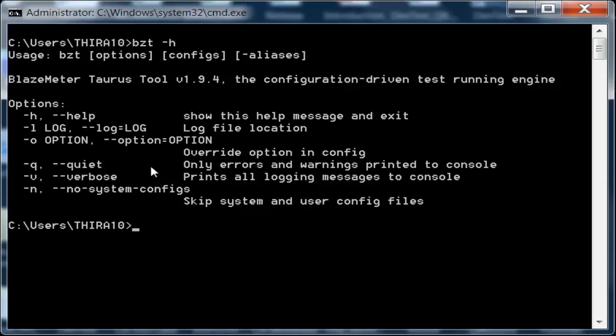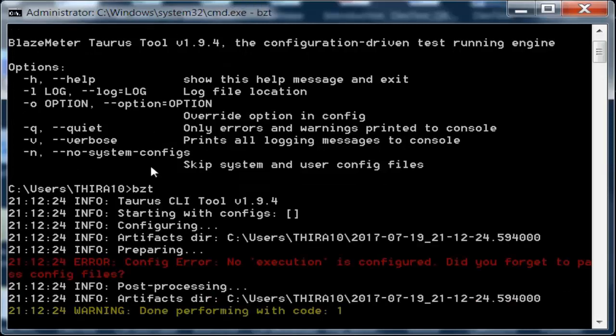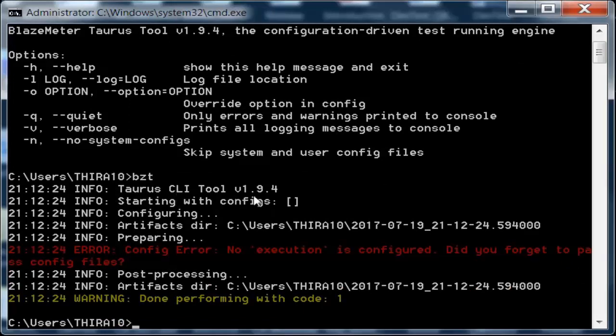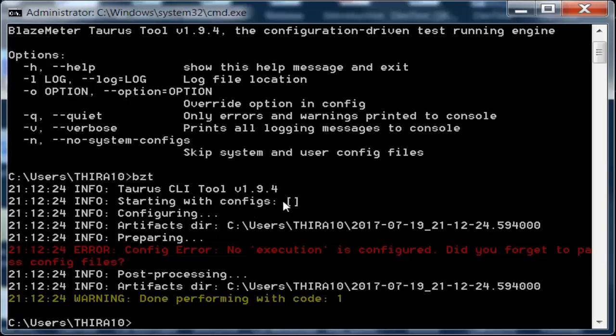Just by typing bzt, it shows the information about the Taurus command line interface tool and its version. We have not given any config file, so it says starting with config, there is no configuration file, and it is automatically configuring and storing some artifacts in the directory.